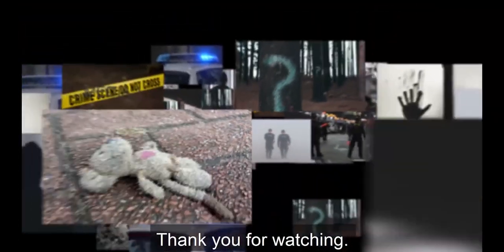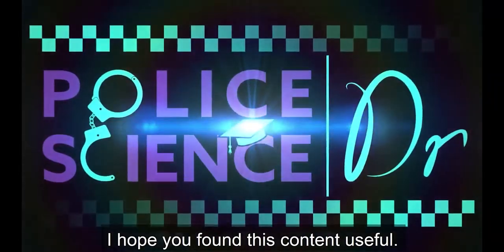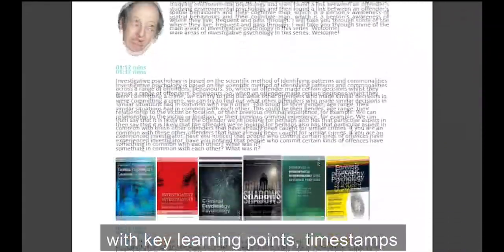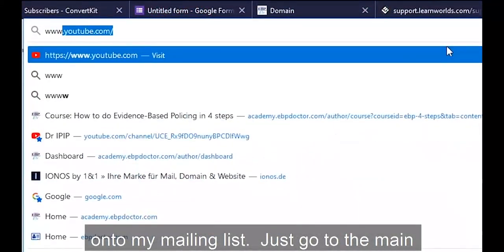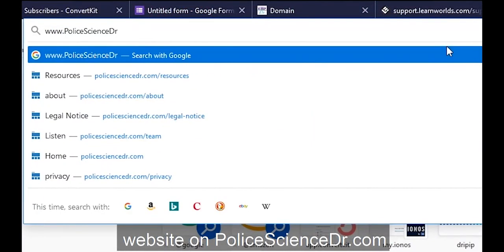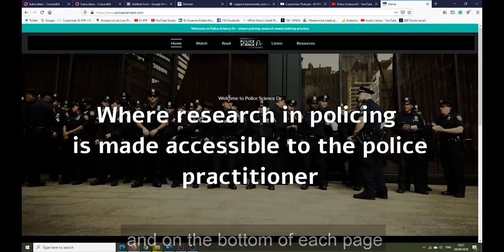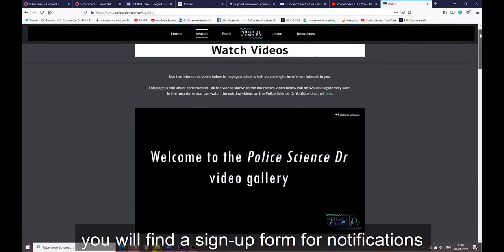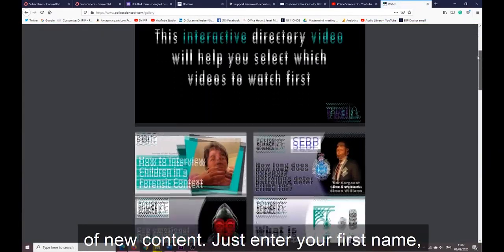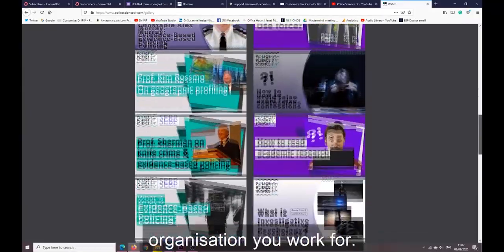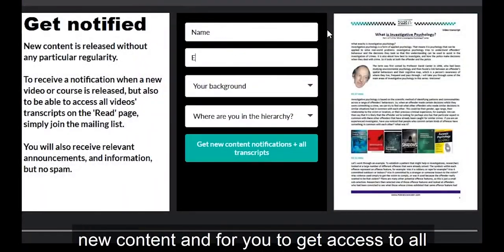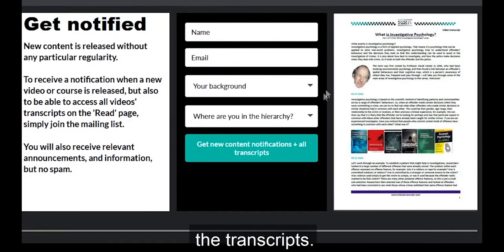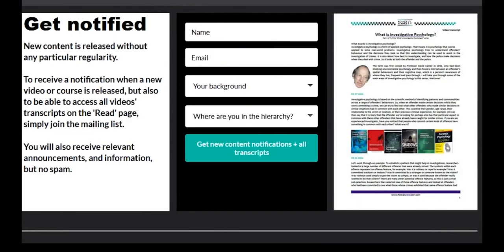Thank you for watching. I hope you found this content useful. You can get access to each episode's transcript with key learning points, timestamps, and references if you get onto my mailing list — just go to the main website at policesciencedoctor.com. On the bottom of each page you'll find a sign-up form. Enter your first name, your preferred email address, and the type of organization you work for. You will not get any spam — this is just for me to let you know about new content and for you to get access to all the transcripts.